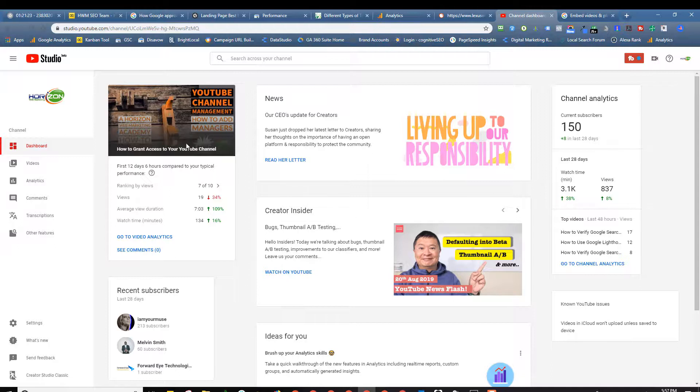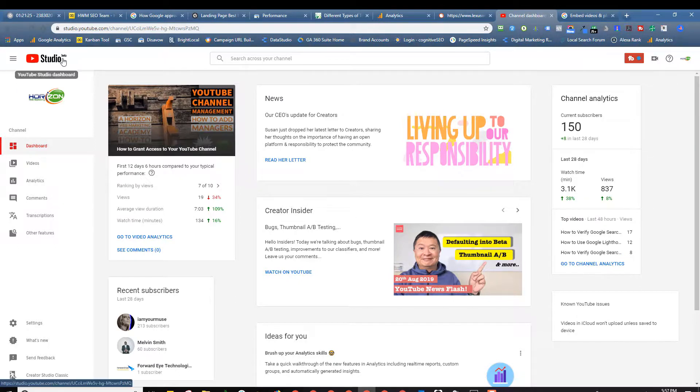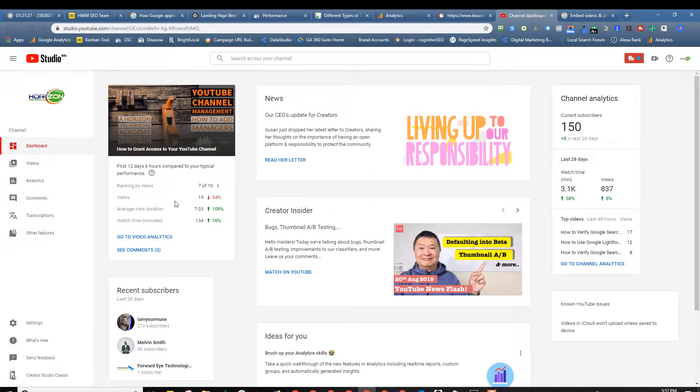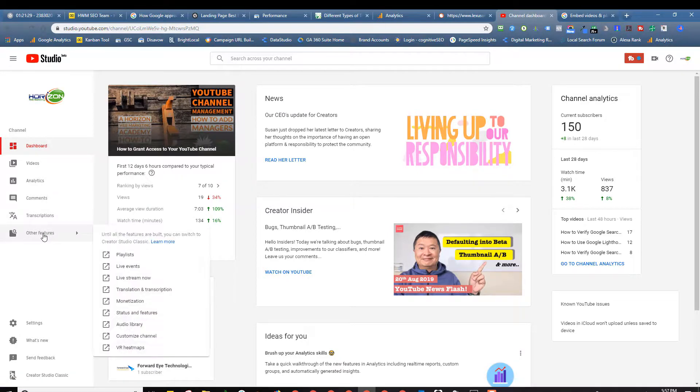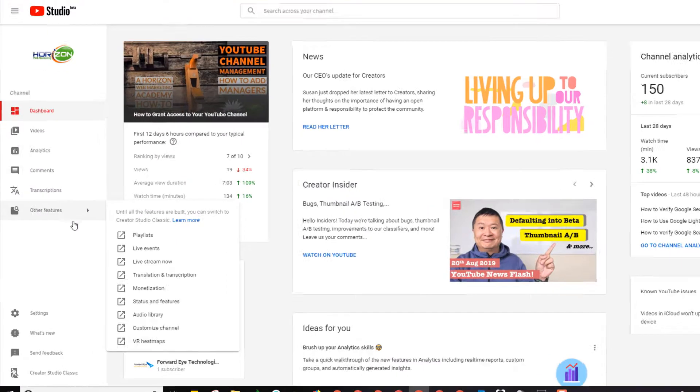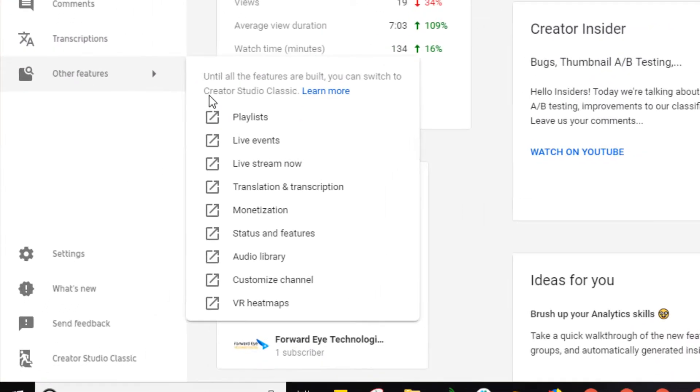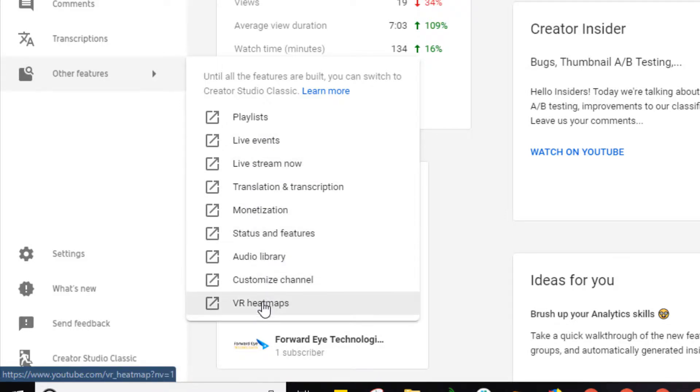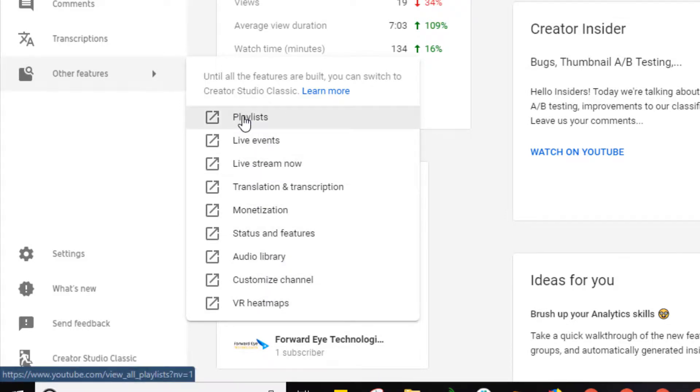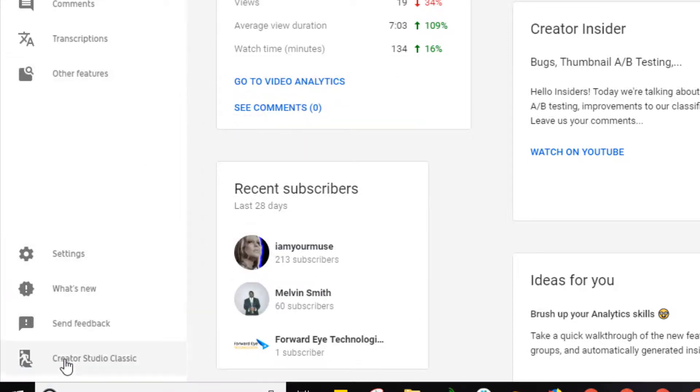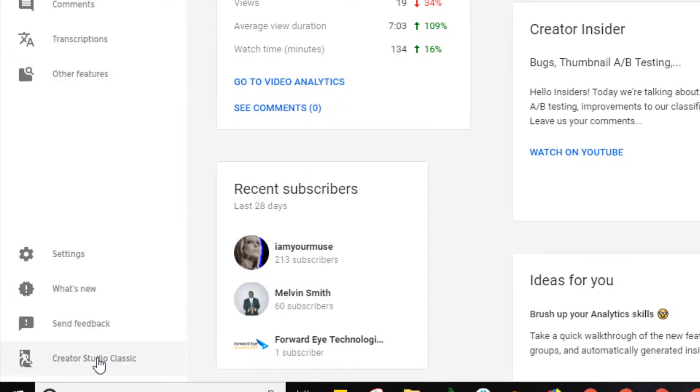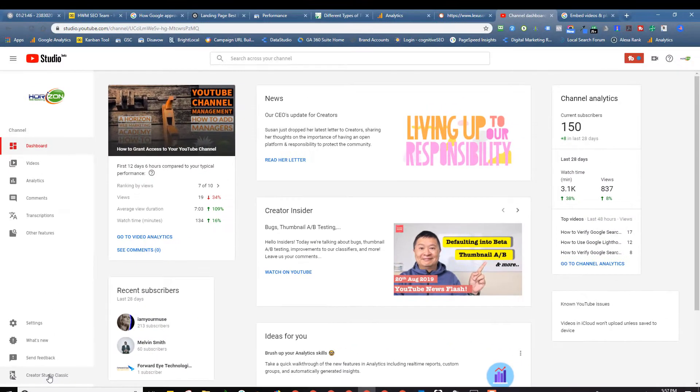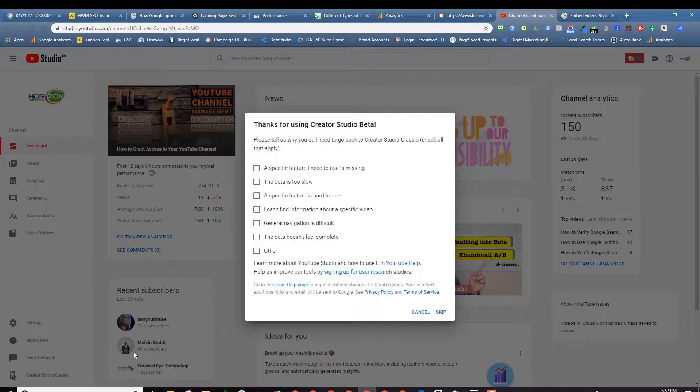So here we are at YouTube Studio Beta. This is basically their new way to manage videos. You notice over here if you click on other features it says until all the features are built, and then look at all these features that are not in YouTube Studio Beta. One of those is playlists.